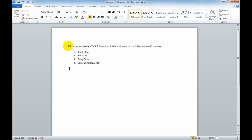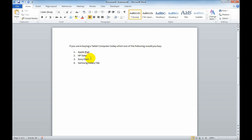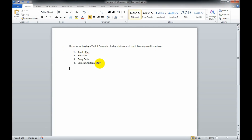Here we're asking somebody: if you were going to buy a tablet computer today, which one of the following would you buy? An Apple iPad, an HP Slate, a Sony Dash, or a Samsung Galaxy tablet.